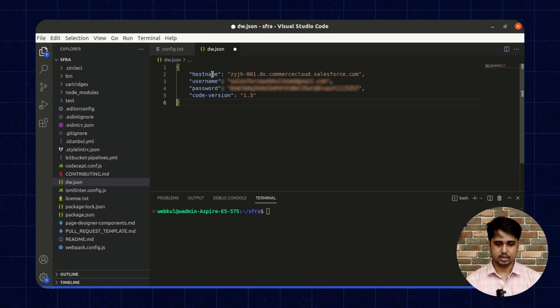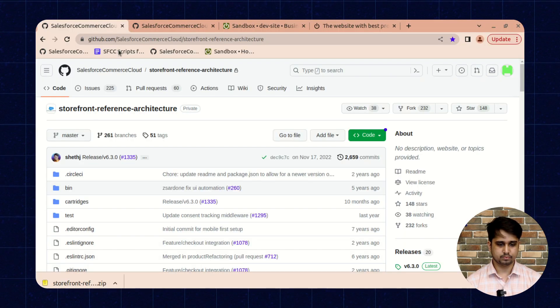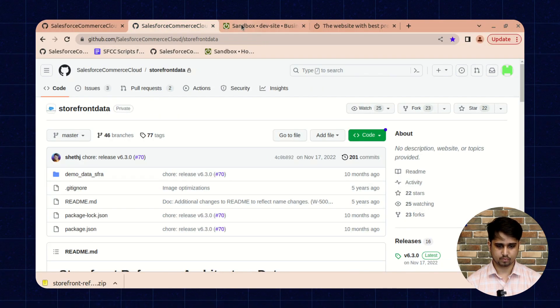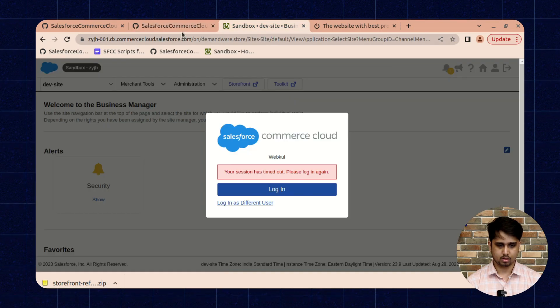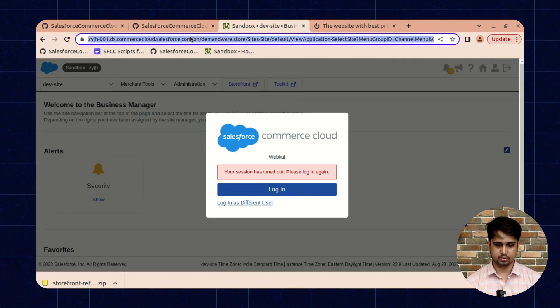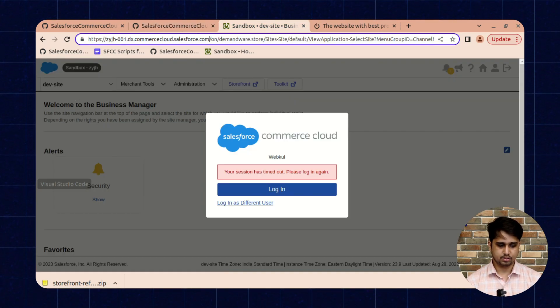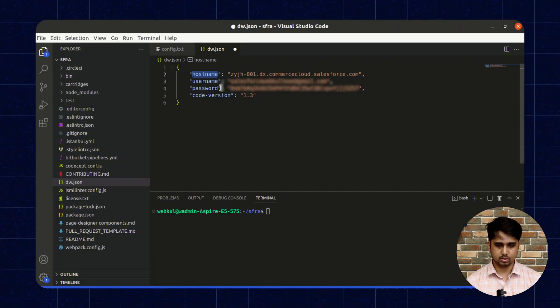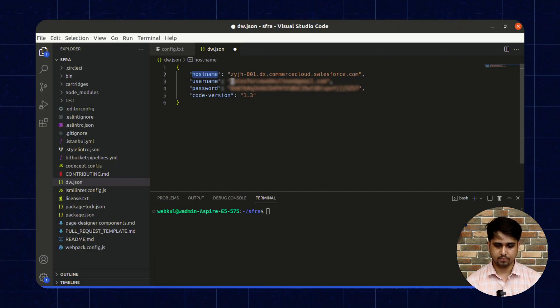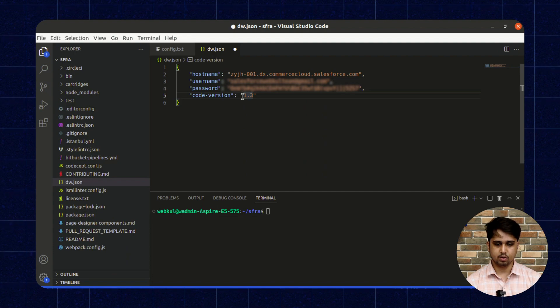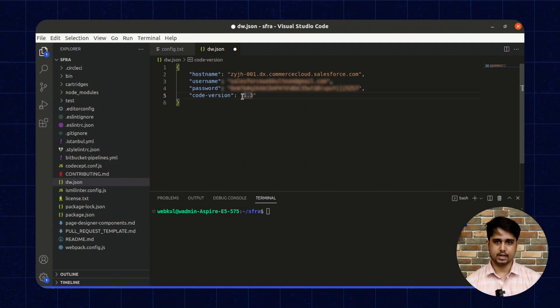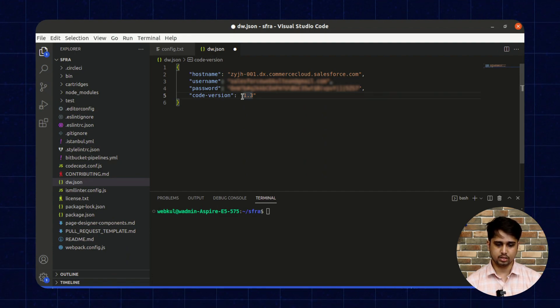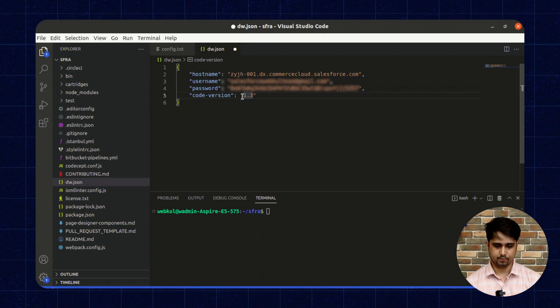The hostname is the same as your Business Manager URL. Next, the username is the same as your username. The code version represents the code version that you are using inside the Business Manager.